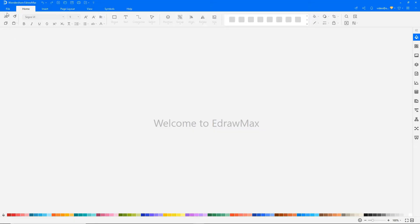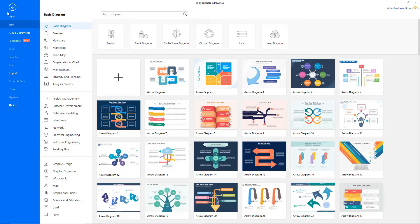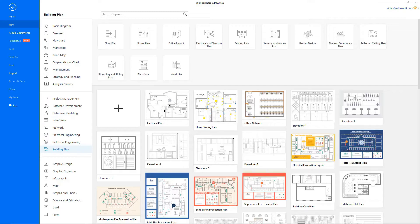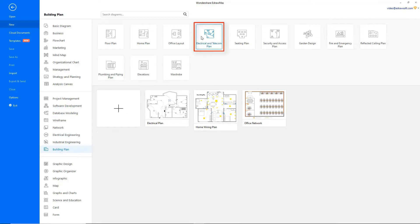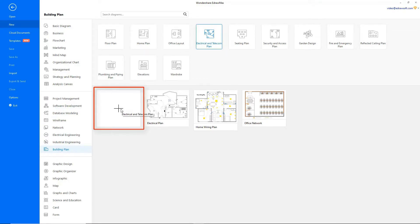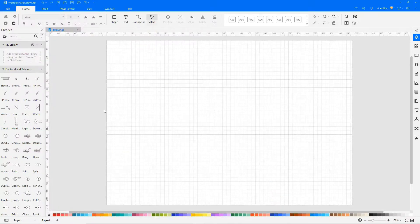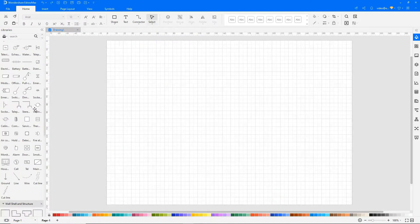Navigate to File, click on New and select Building Plan from the categories. Now choose Electrical and Telecom Plan from the subcategories and click on the plus icon to open a new drawing sheet.